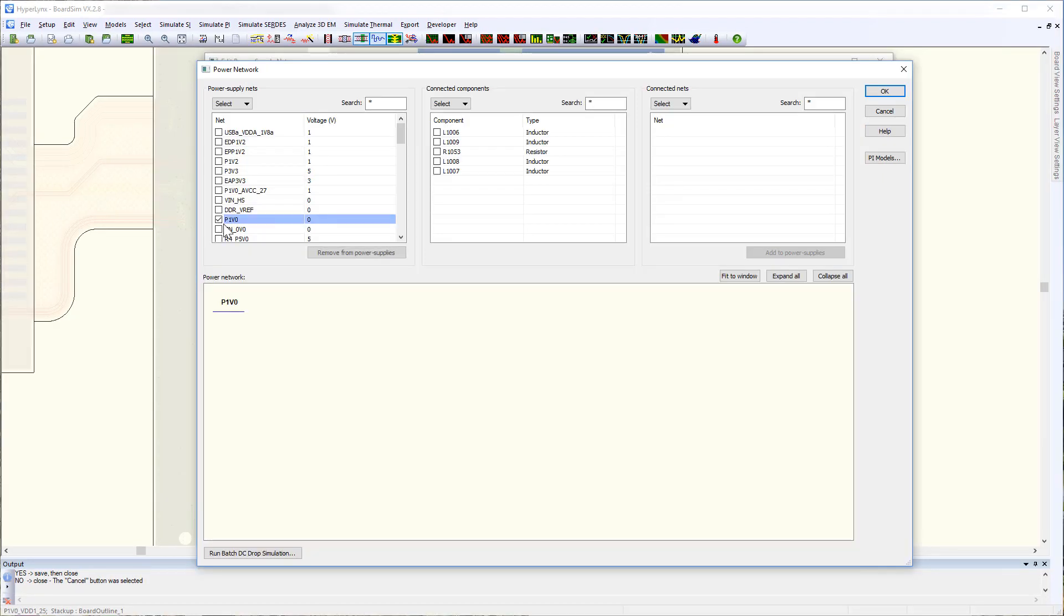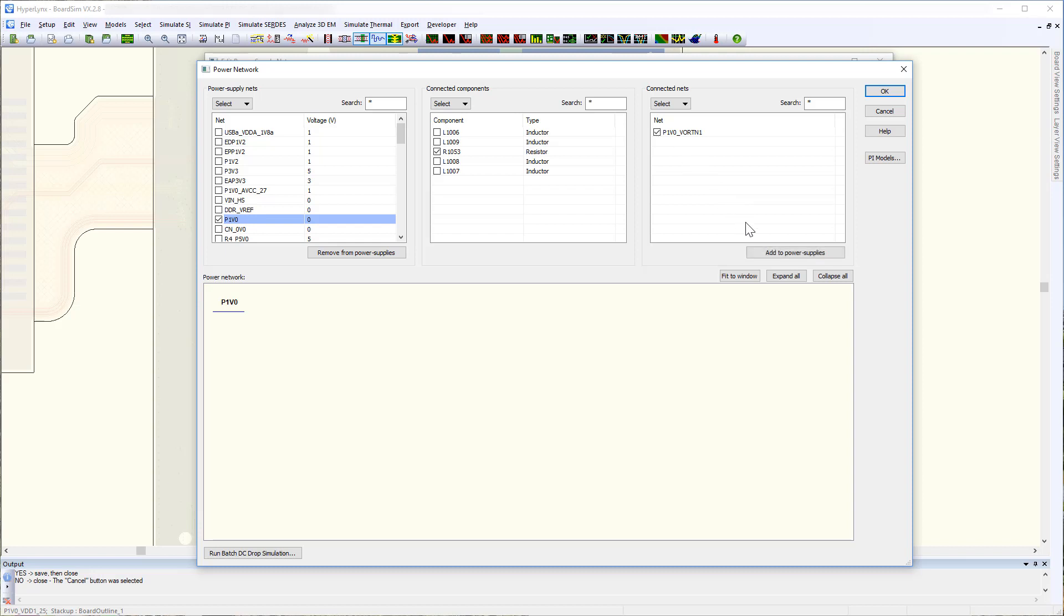In this example I have a main power net with the sense line which is connected through a resistor. We'll need to make the sense line a power net as well by clicking this button so that you can run DC drop analysis together with the main net.